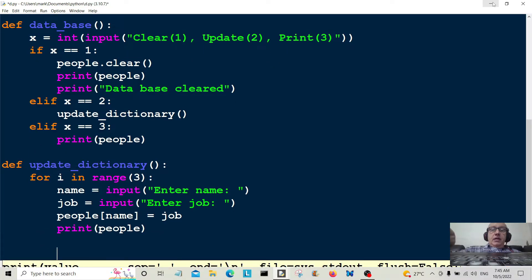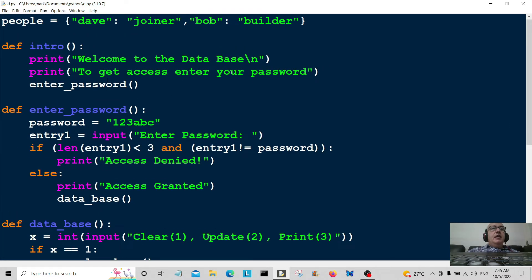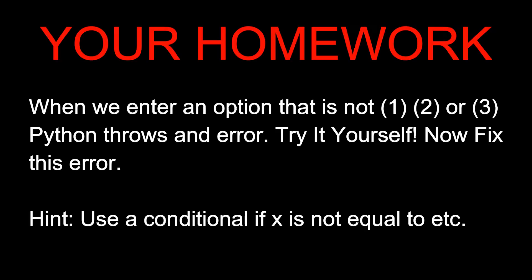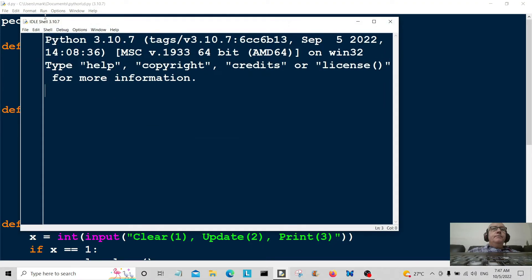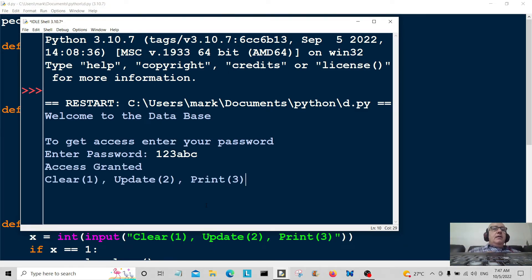All that's left is to call the first function, 'intro', to kick everything off. Let's save it, cross our fingers, and run the program. We enter the password '123abc' and we get 'access granted'. We can now choose to clear, update, or print.